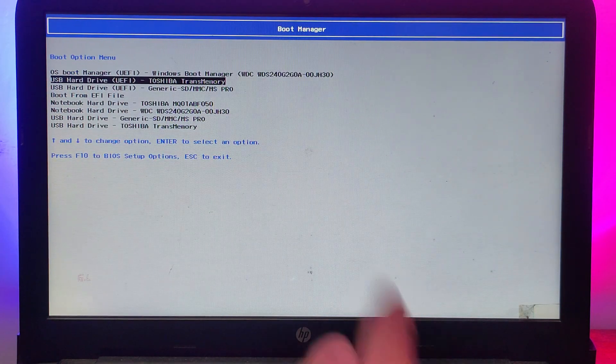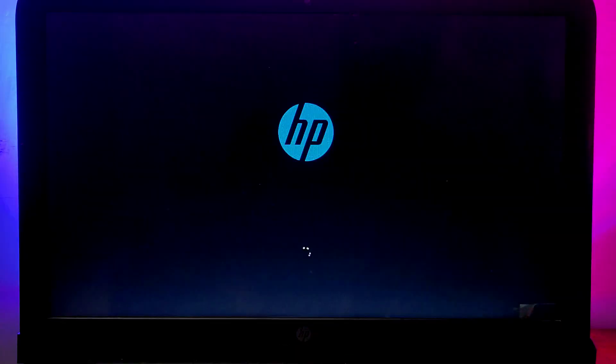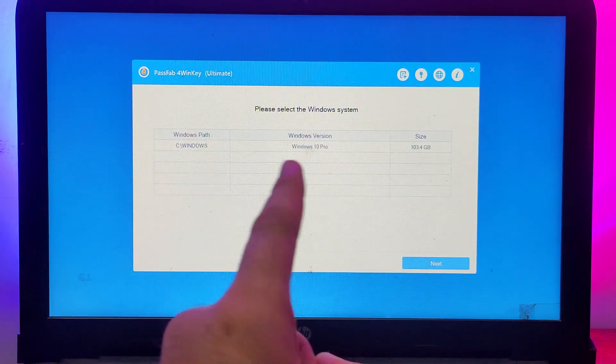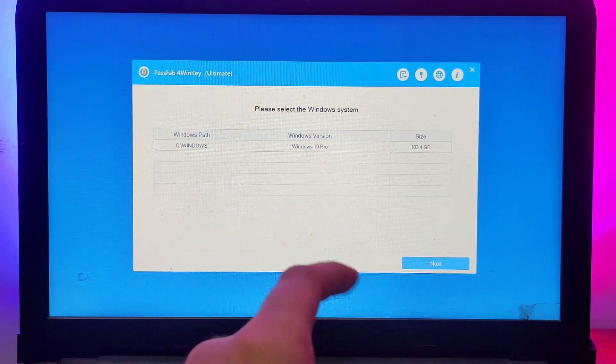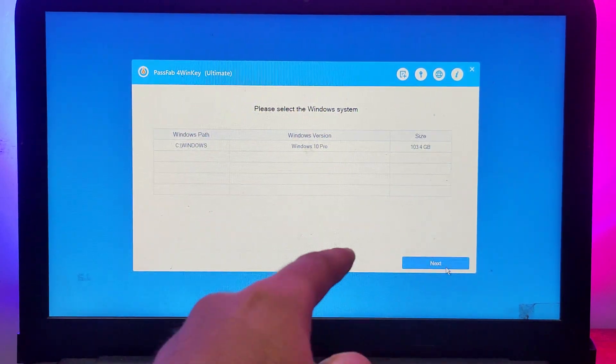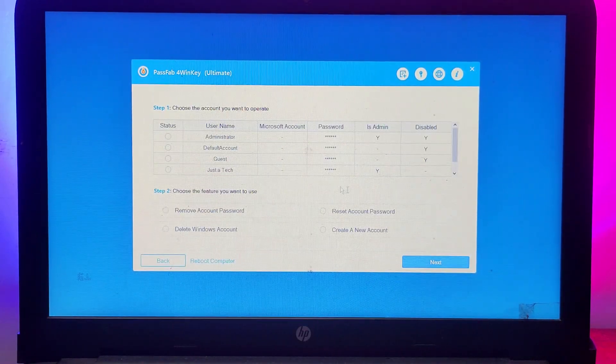Here you will see your operating system name and version, so you need to select that. You can use it on Windows 11, Windows 10, Windows Vista, or any lower version.